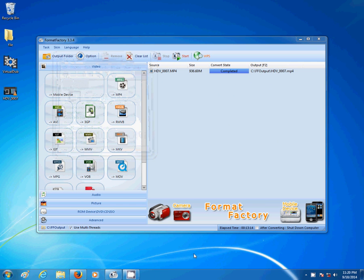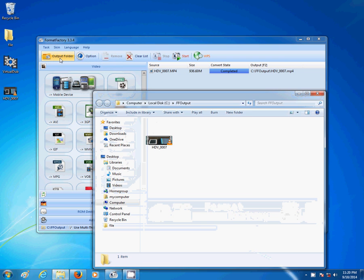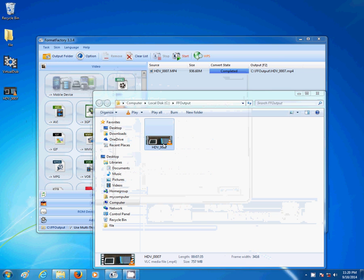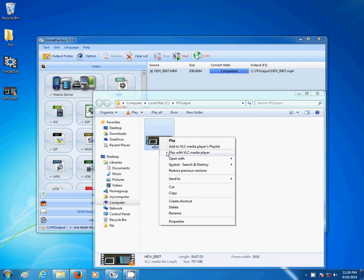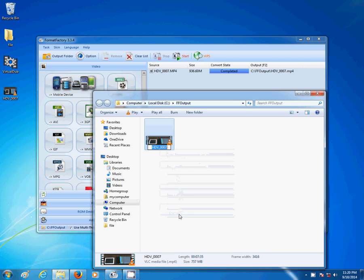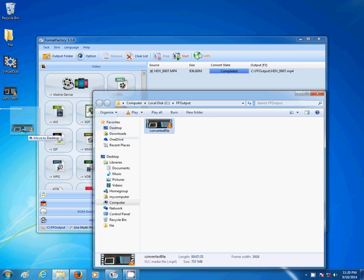This is completed. Once it's completed just go to output folder. Here's the converted file. I'm going to rename it converted file and drag it to the desktop.